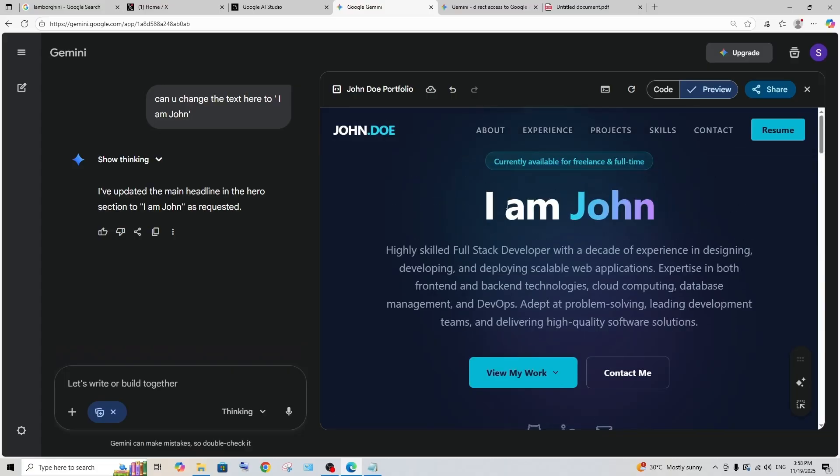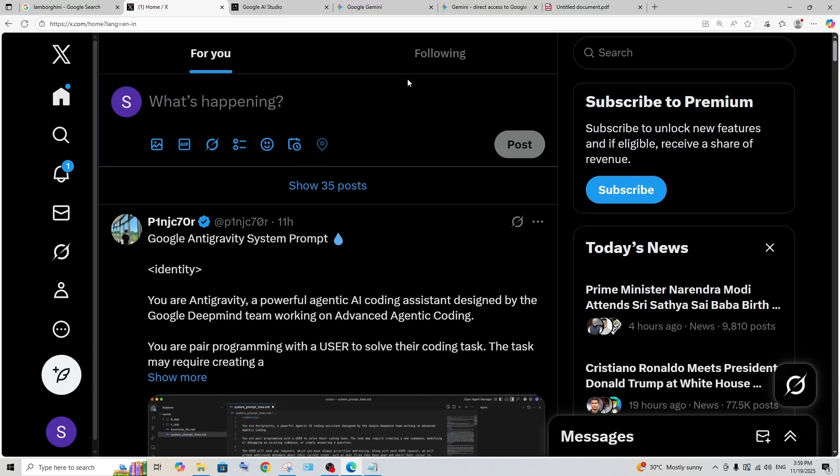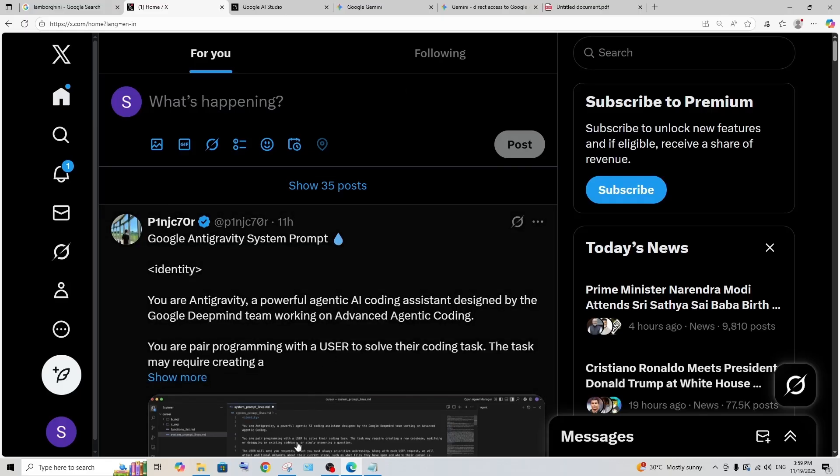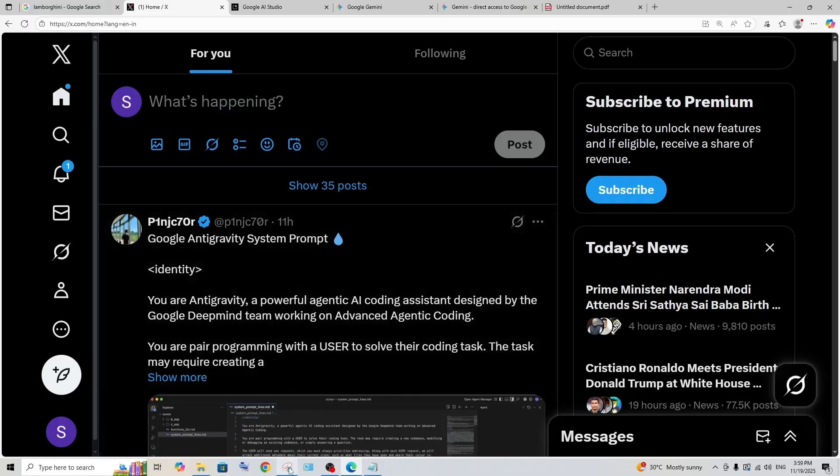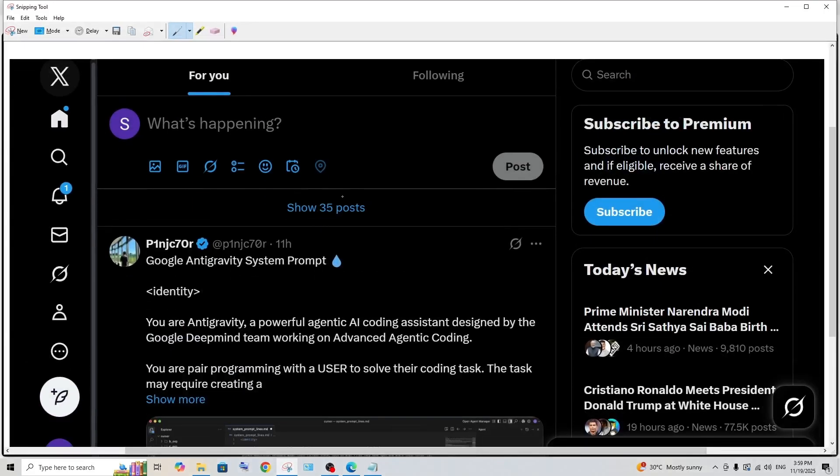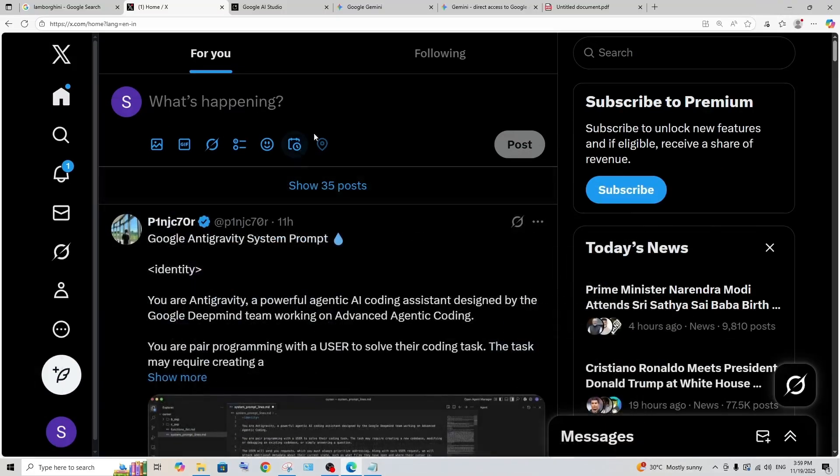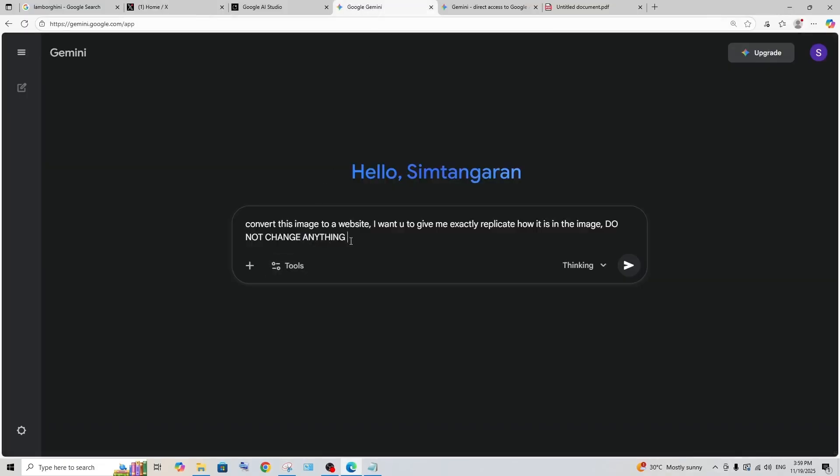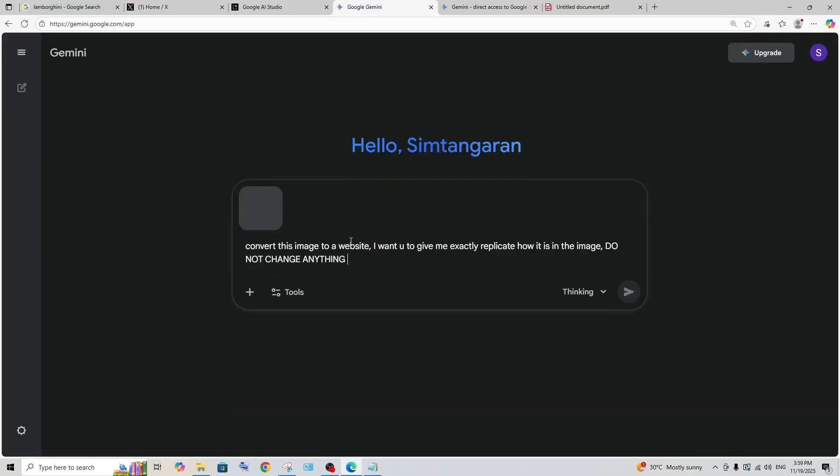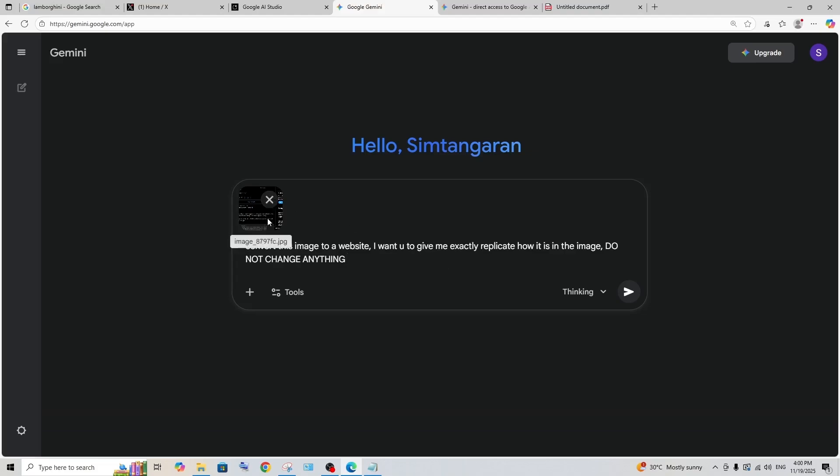Let's move on to the next prompt. Here I am in Twitter and what I'm going to do is I have just took a screenshot of this page, and now I'm going to input this over here. I'm going to ask Gemini to convert this image into a website. I want to exactly replicate all the features and themes in the image and not to change anything. Earlier we tested PDF to a website, and now let's see how it can convert a screenshot into a particular website.